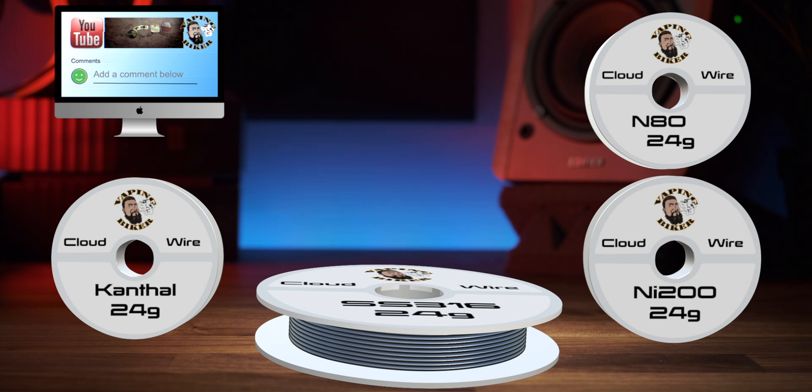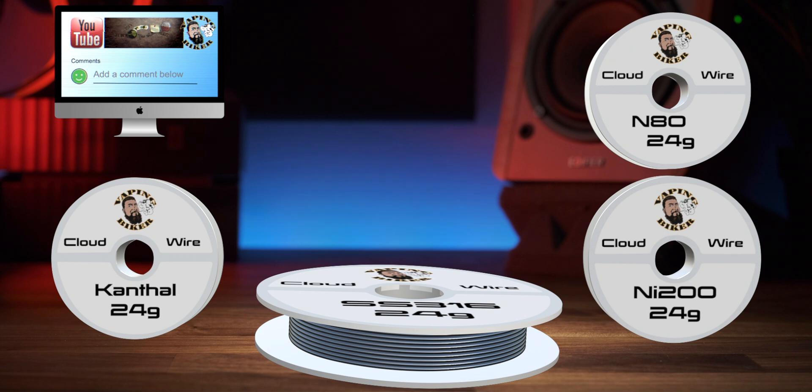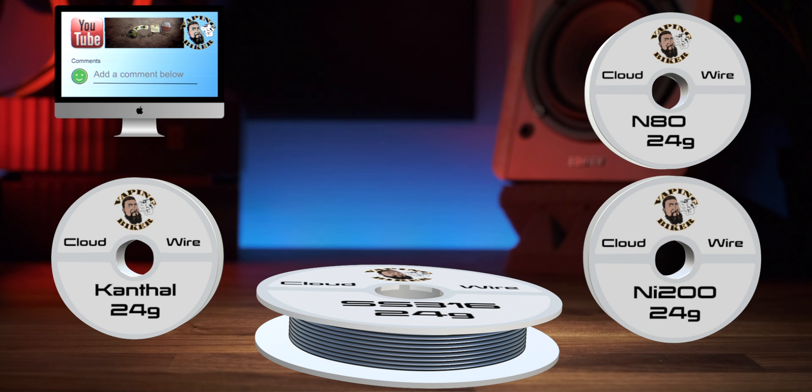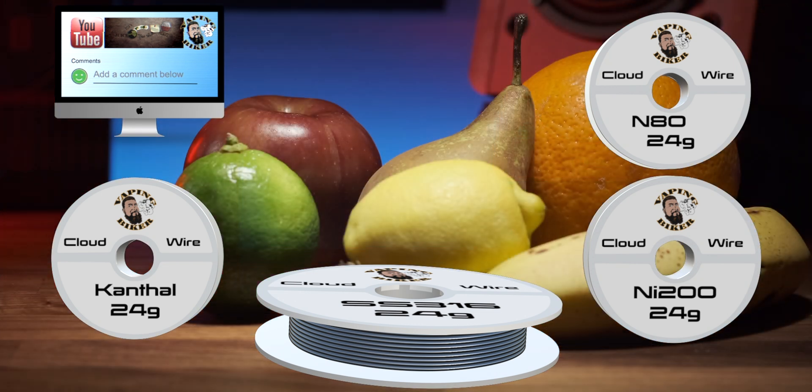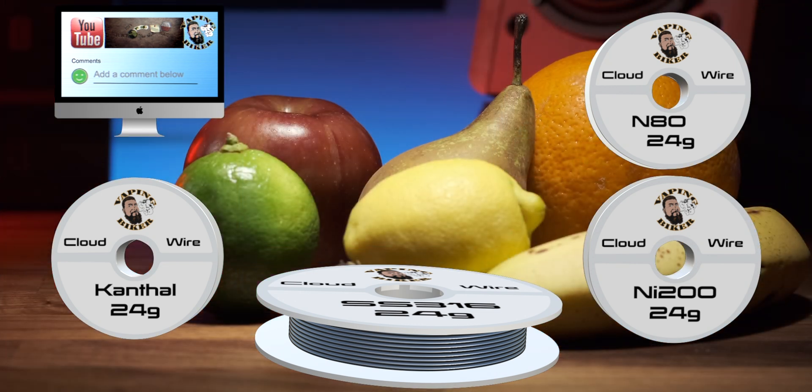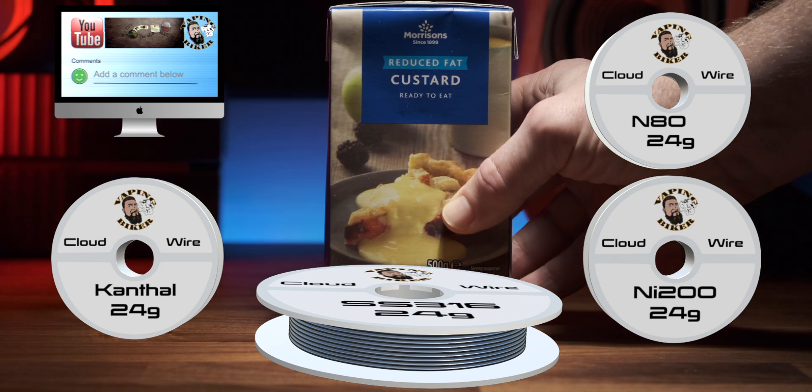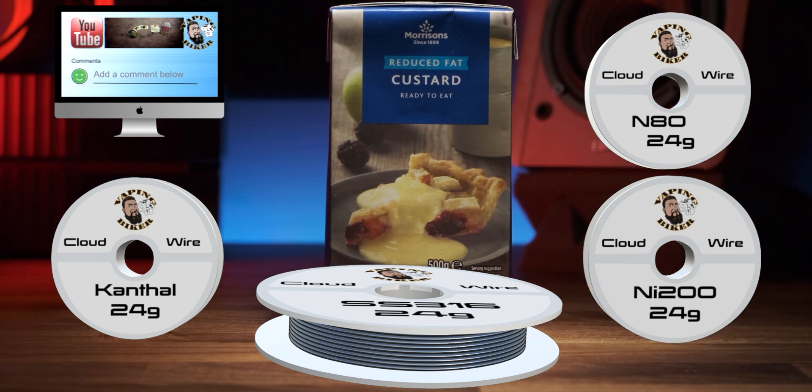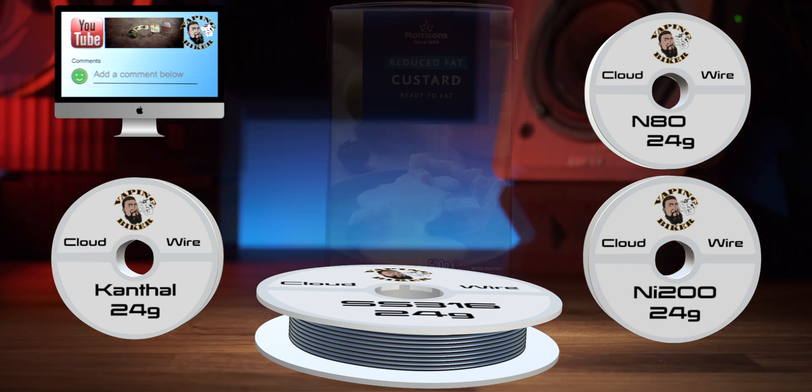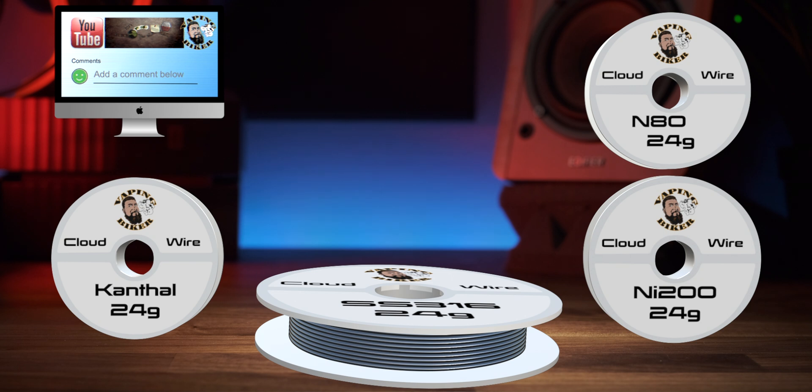People often comment on the flavor differences between the different materials, and while it's subtle, I do believe that is the case. I believe that stainless steel produces a brighter flavor which works well with fruit flavors, and Canthal a thicker flavor, a denser vape if you like, which works well for custards and creams. But as I said, the difference is very slight in my experience, and I'll leave that discussion for the comments section also.